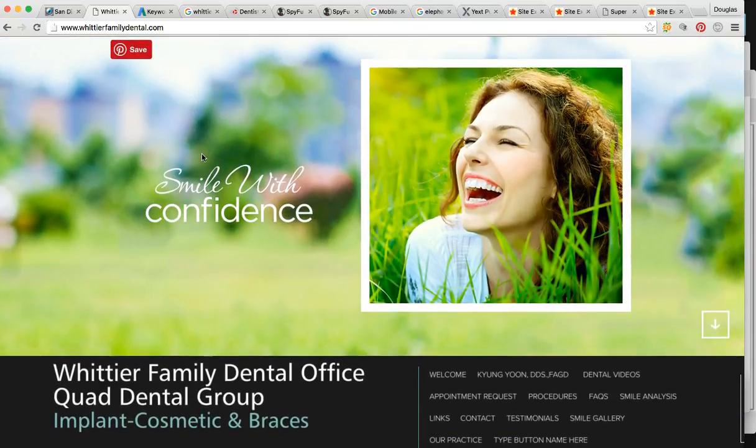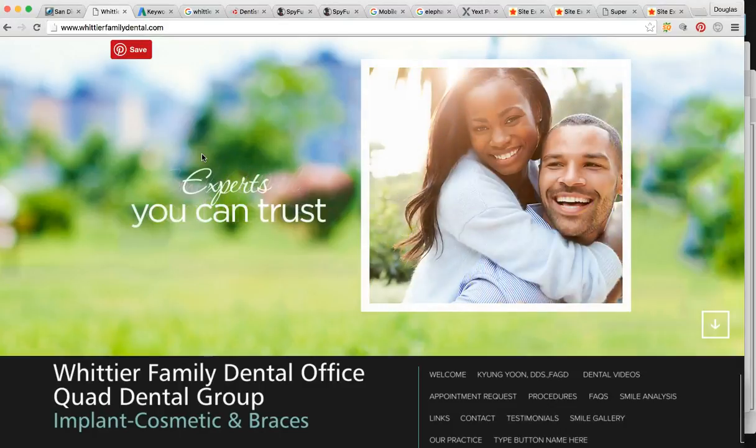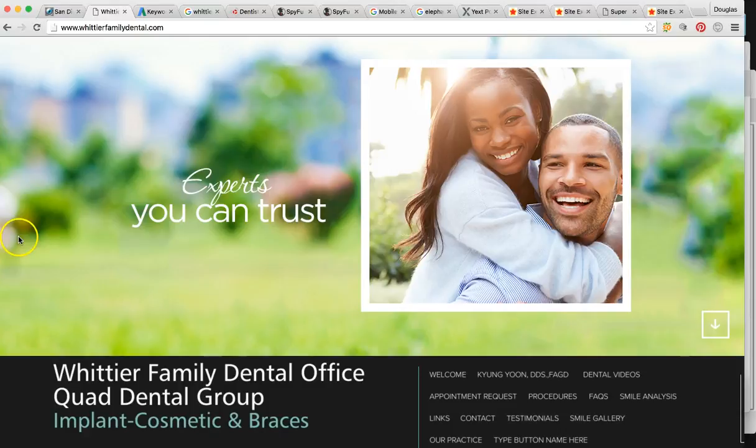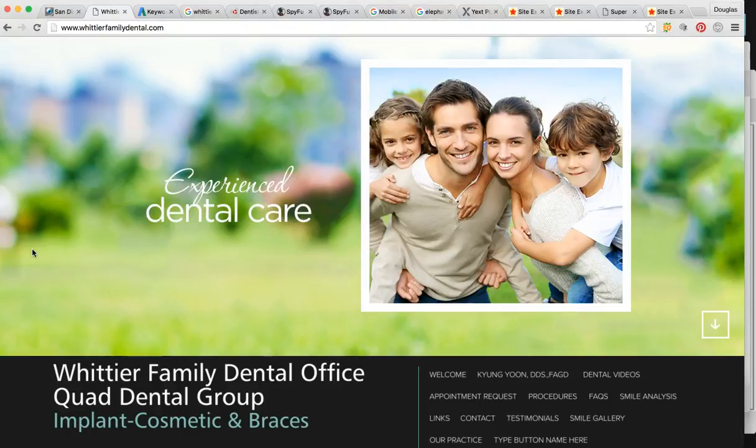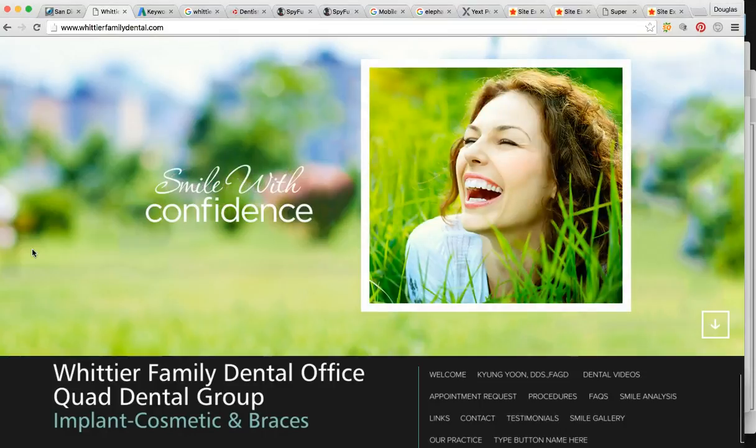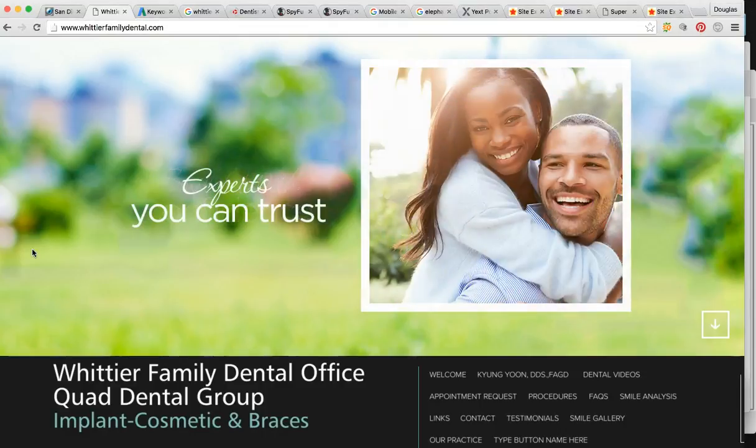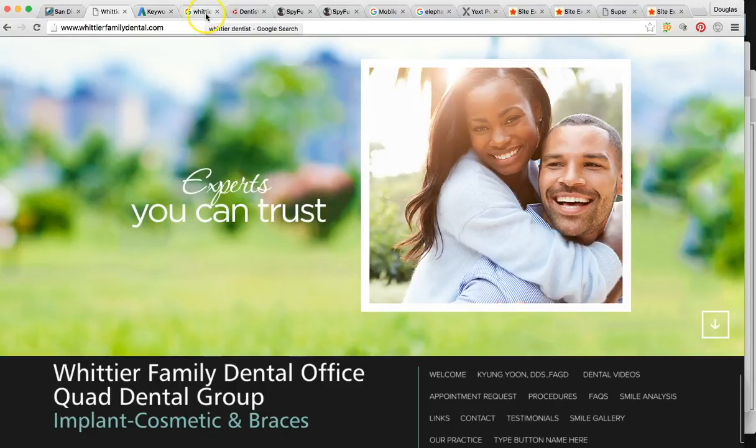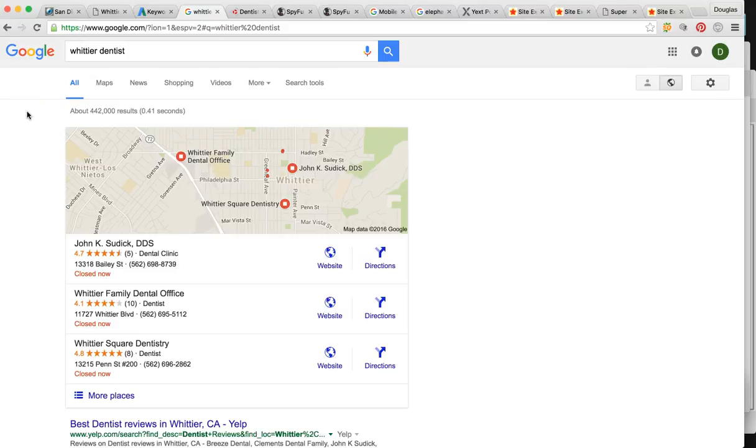I'm going to go over some things that you may or may not already know. So whenever someone needs a product or service, they're going to use Google. Over 90% of the population do this. So they're going to take out their phone or go into their desktop and type in to find you, you know, dentist in Whittier. This could be used for carpet cleaning, limousine service, yacht rental, you name it. This is how people are finding information on the internet.